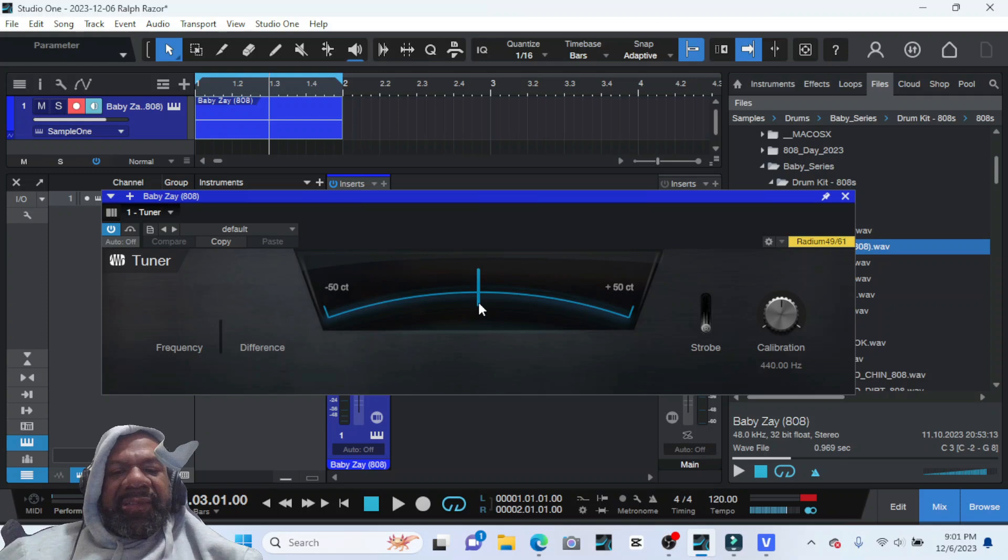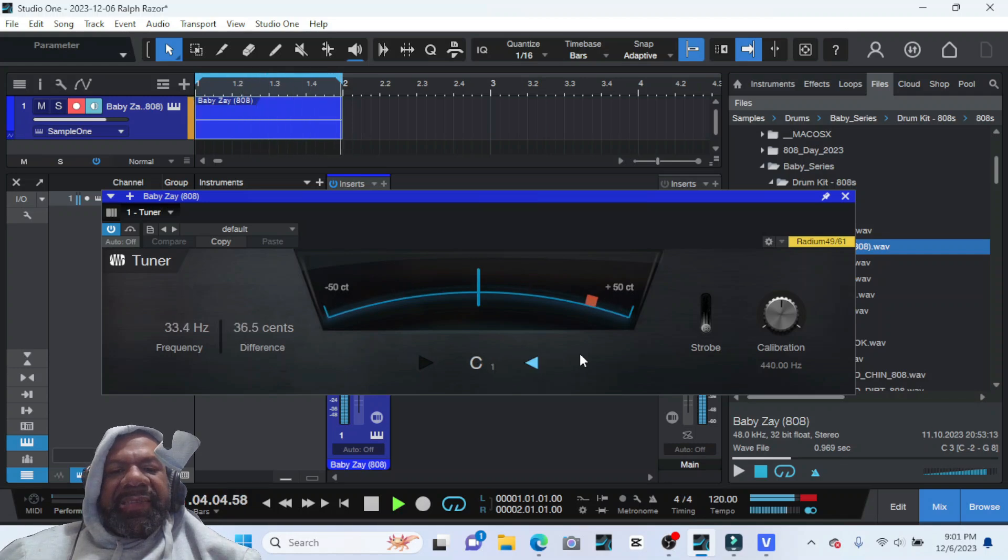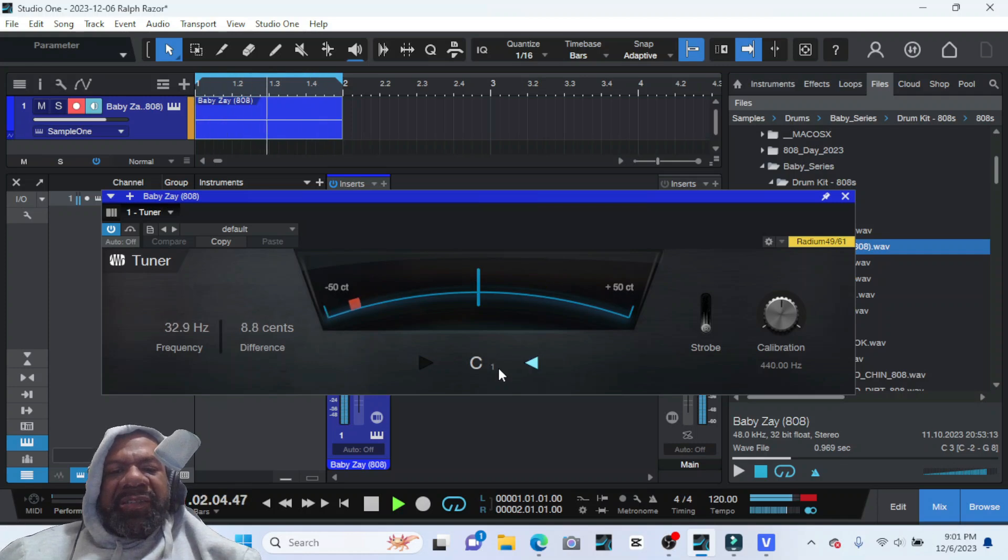So it looks like it's C sharp one. So it's even lower than what I just put it.